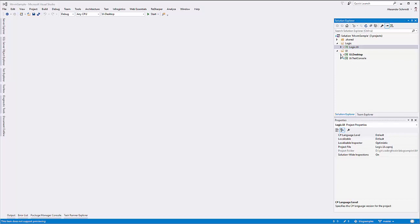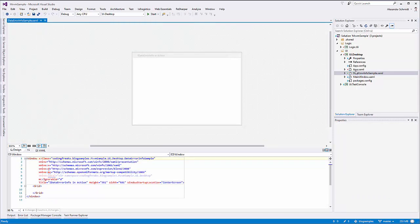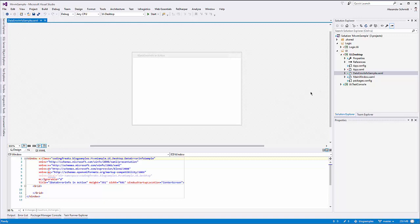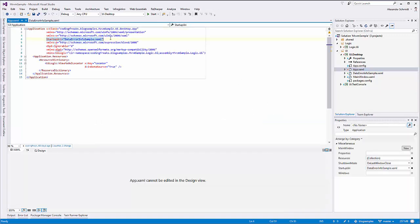I prepared a little bit. First of all, I created a new form — a data error info sample window — which I won't check in, because all this stuff I talk about today is already implemented in the main window. I changed my app XAML a little bit to change the startup URI so that when the app starts, it will open the data error info sample window instead of the main window.